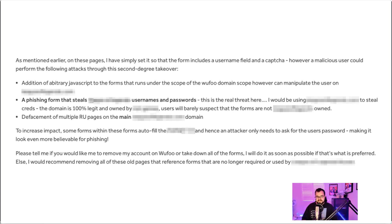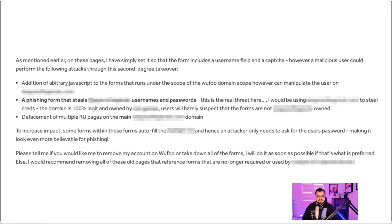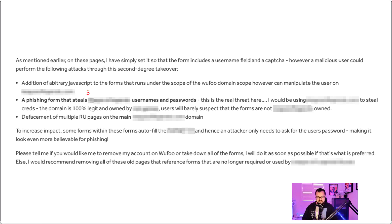However, a big risk is probably a form that fishes usernames and passwords, because it's under the origin of this domain which belonged to this organization. You could also have defaced a bunch of these websites and a bunch of these pages just by putting in a malicious form that defaced the page. Sometimes the impact can be increased because some of these forms autofill, and you could make it such that it autofills the username but it still asks them for their password, making it even more believable for phishing.